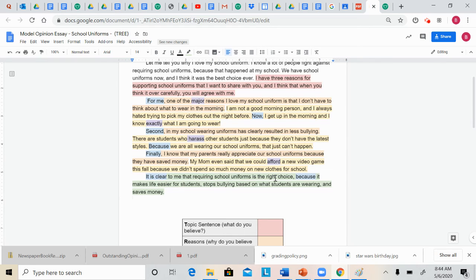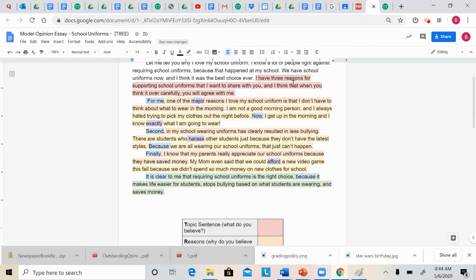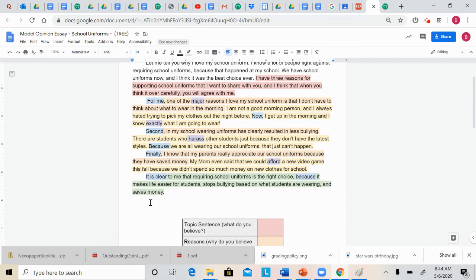Wow. Just like that, she summarized the three reasons in her ending sentence. If you look at that, it goes in order. It makes life easier for students. That's her first reason. Stops bullying based on what students are wearing. That's her second reason. And saves money. That's her third reason. So Juliana's essay is very well organized, and her ending goes right back to her point and summarizes what she said.